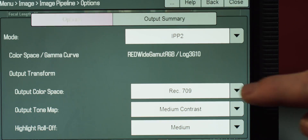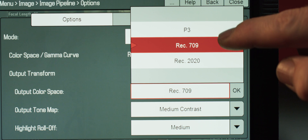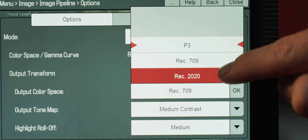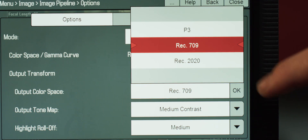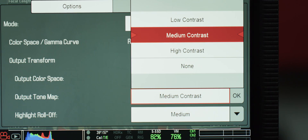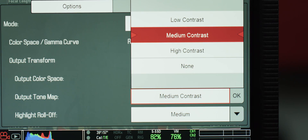We have the industry standard of Rec. 709, we have Rec. 2020 for HDR monitors, and we also have P3 for projection. Next up, output tone map. This is the level of contrast which determines how much separation you want from the darkest and lightest part of your image.